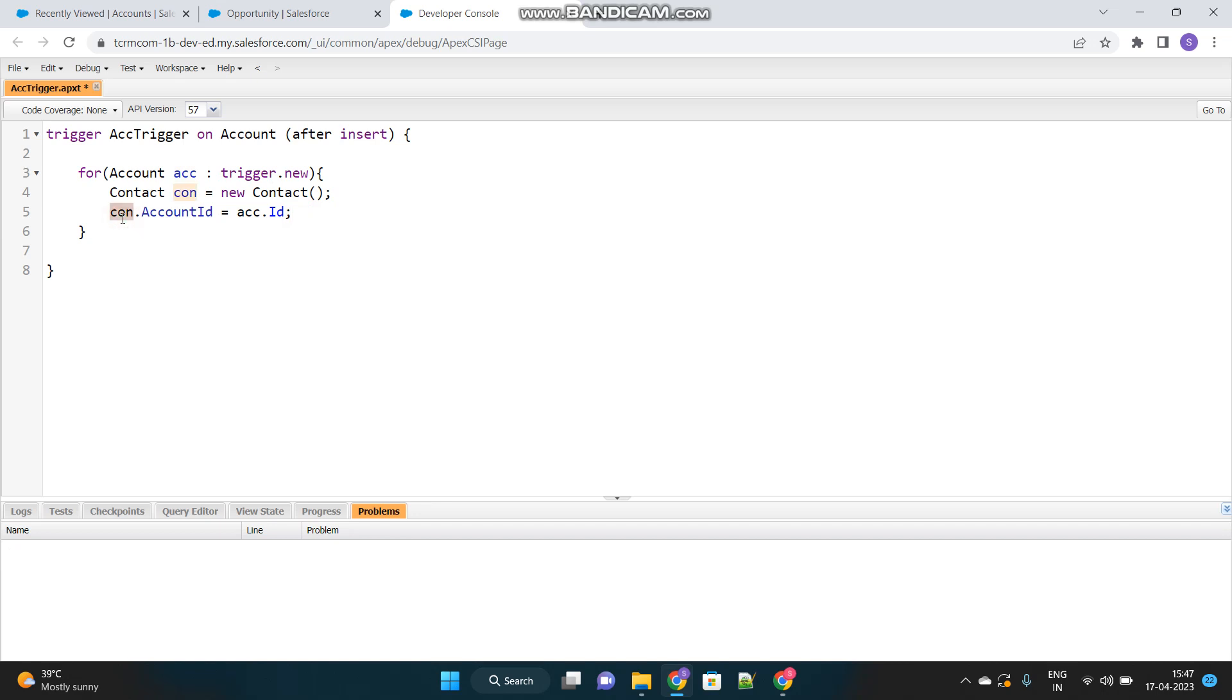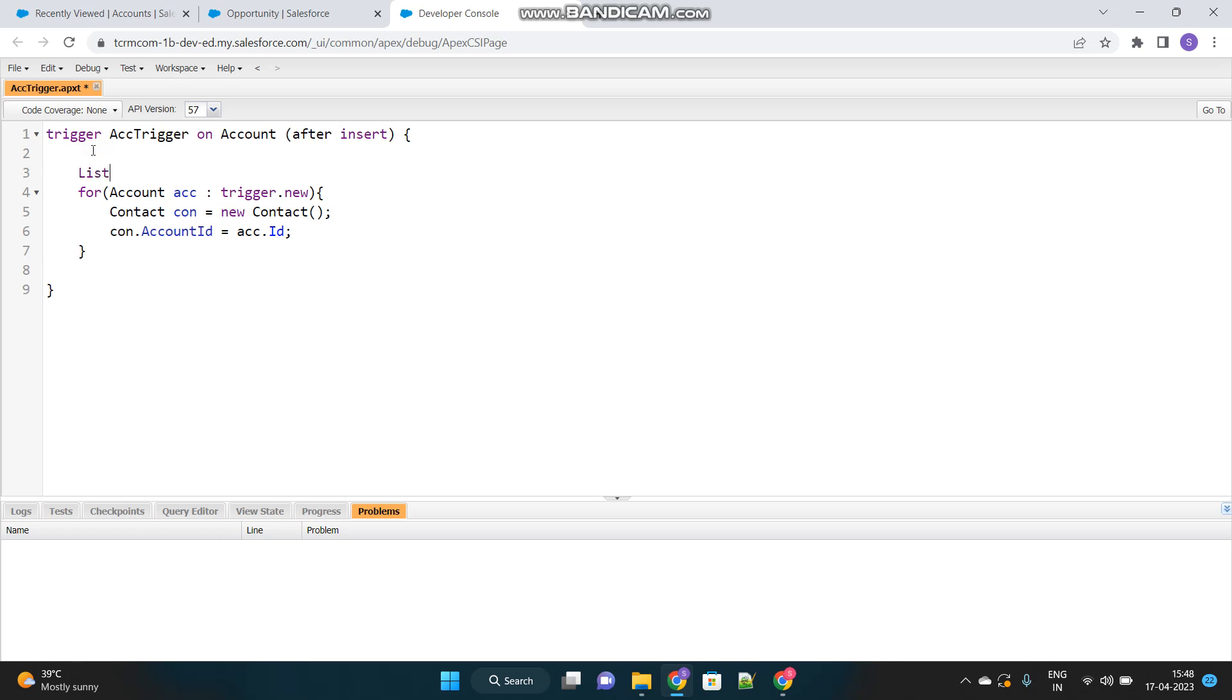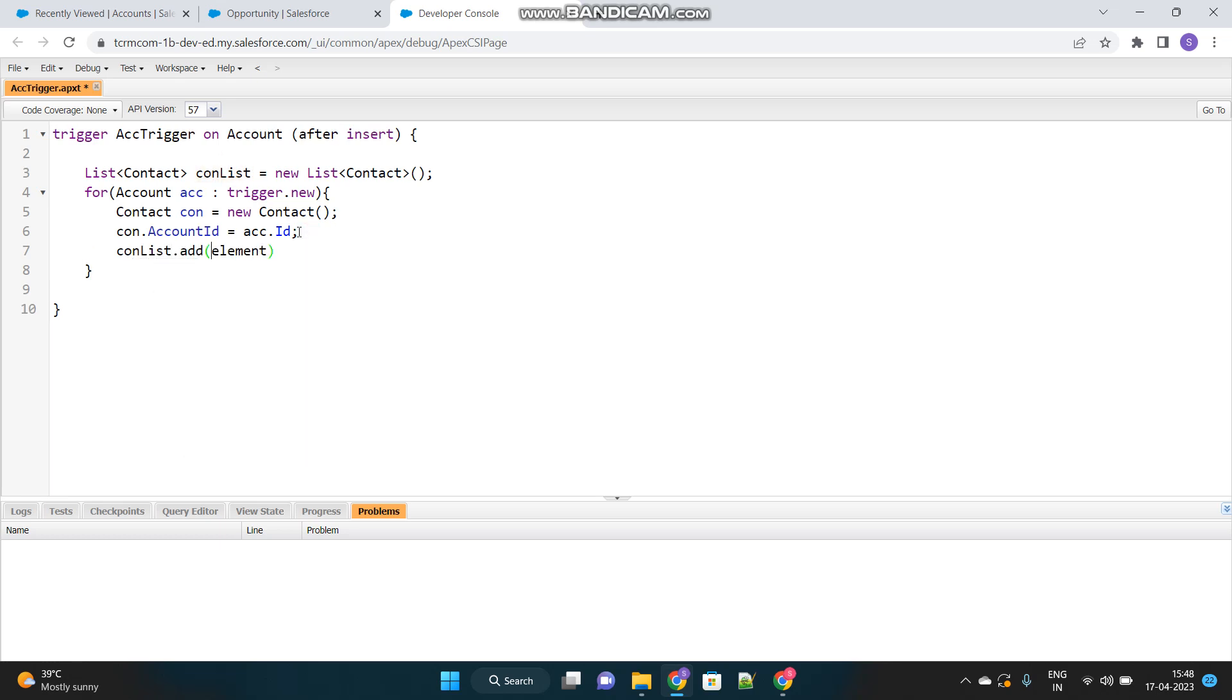Then the next step is, you have to insert this contact and make sure you have to follow the best practices. You cannot insert each contact every time inside the loop, because this will hit our DML governor limit, which is only 150. We can use only DML operations only 150 times in our entire trigger context. So if you insert the contact here inside the loop, each contact, then if there are more than 150 accounts that have triggered this, 150 times the DML operation will run and ultimately your code will fail. So what we do is, we create a list outside the loop. Let's create a list of contact.